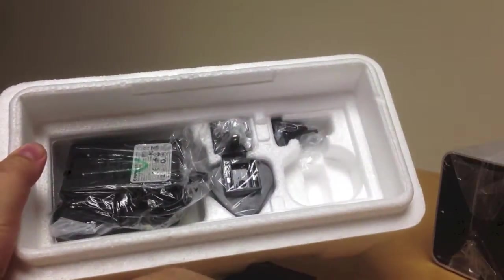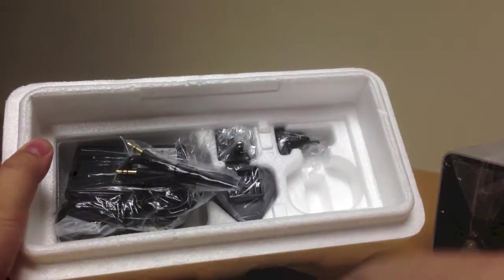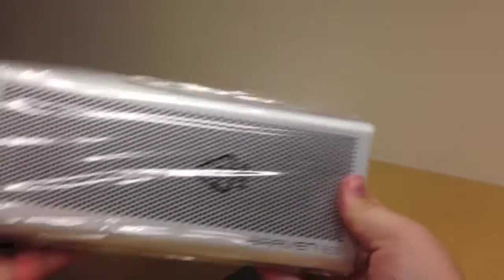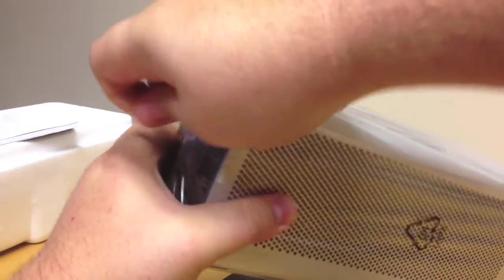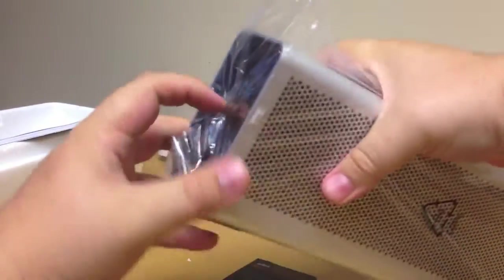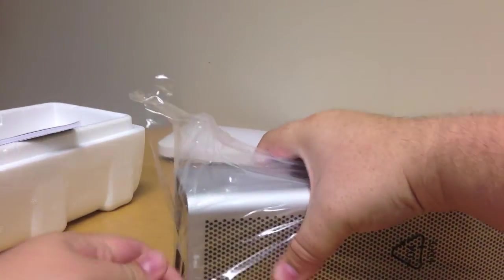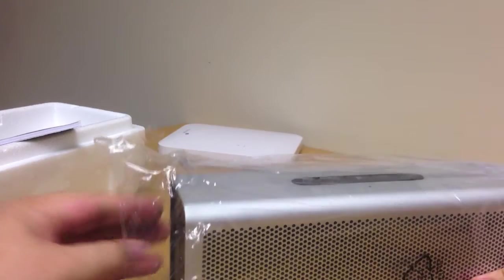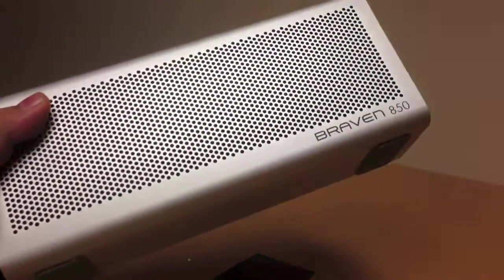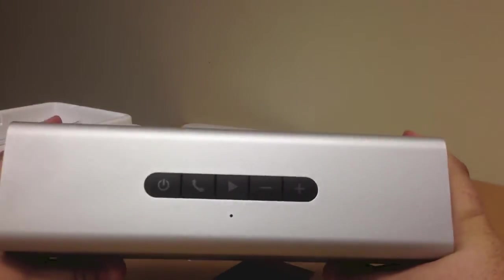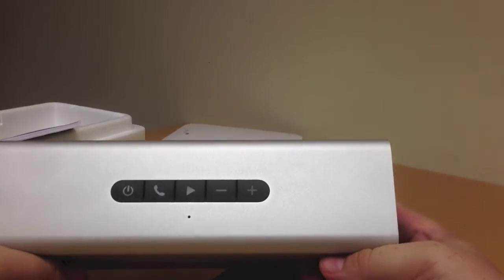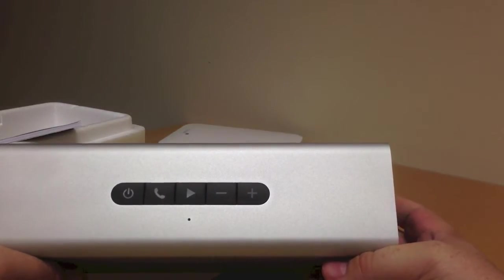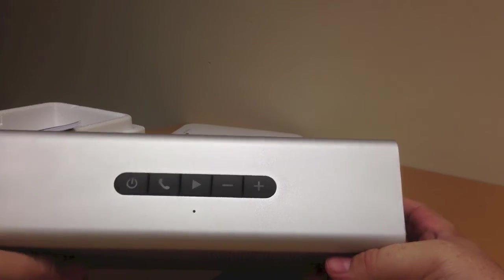Here's the actual Braven 850. Let's take it out of its packaging. On top here, we've got the power button, play button, the phone answering button, volume up, and volume down.